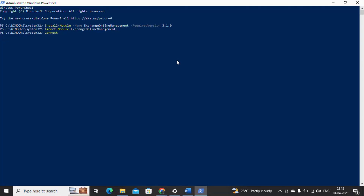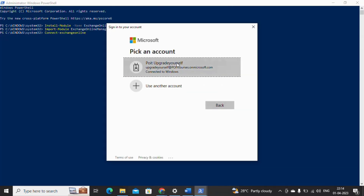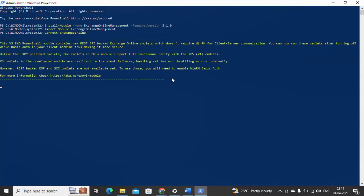Let me give the command for connecting to Exchange Online — it's Connect-ExchangeOnline. Let me click on enter. Now we will be connected to the Exchange Online Management. It will ask us to enter credentials, and we always need to sign in with admin credentials. Let me click on my admin account. See, it has been connected successfully. The message we got is not an error — it's just information about the new module version. This is how we connect to Exchange Online Management using PowerShell.